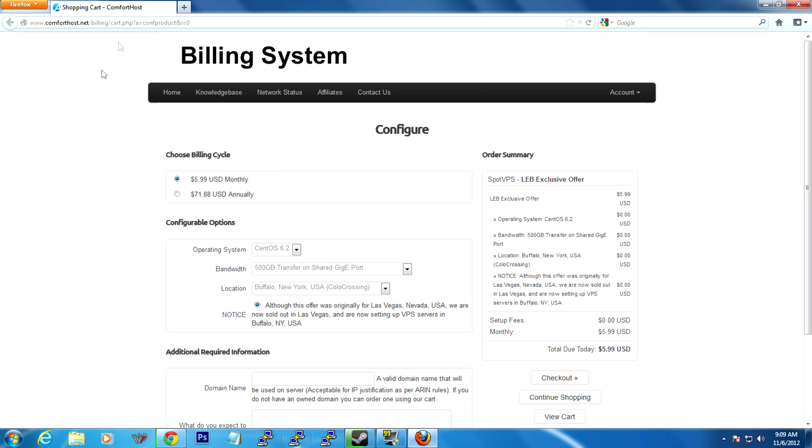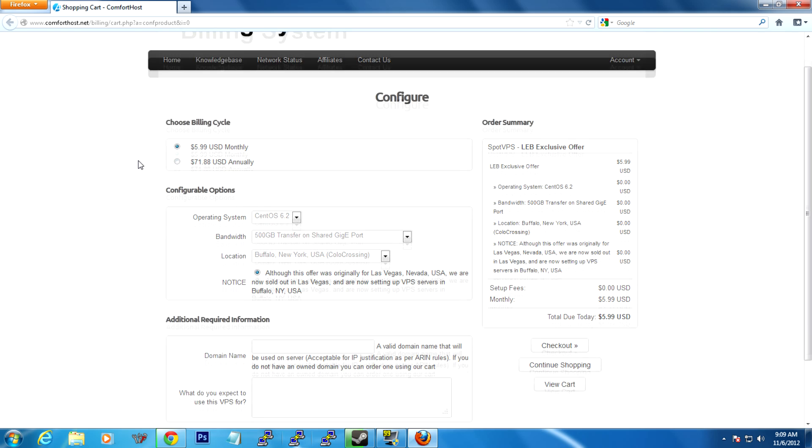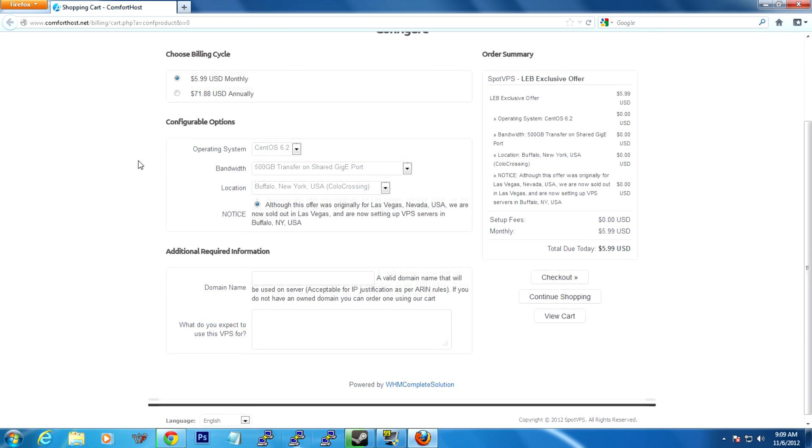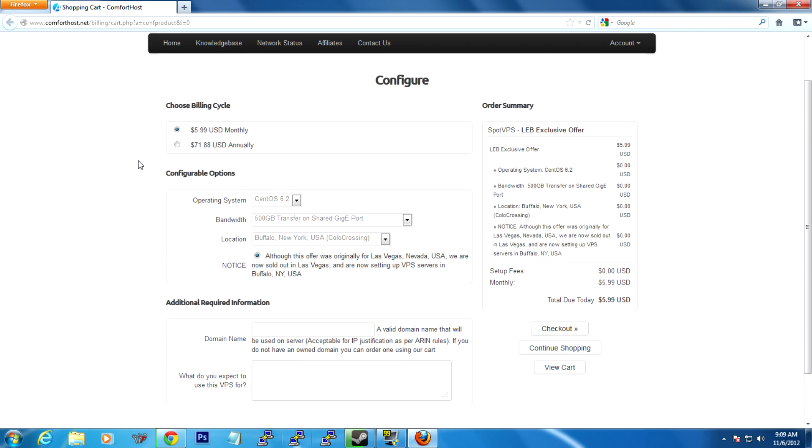For a $6 a month VPS, I have never found a better deal than this Spot VPS exclusive offer. I don't know how long it's going to last, but it's been up for at least a week now. I have two of these myself. You can either choose $6 a month or $72 annually.